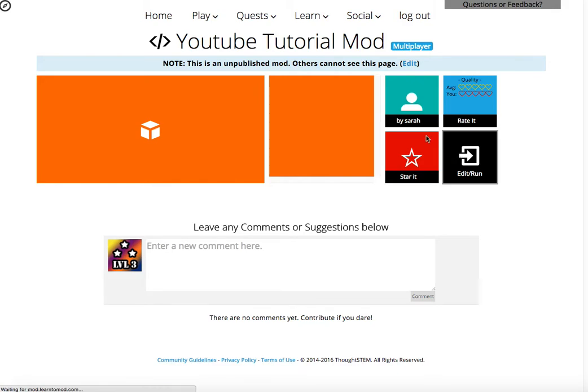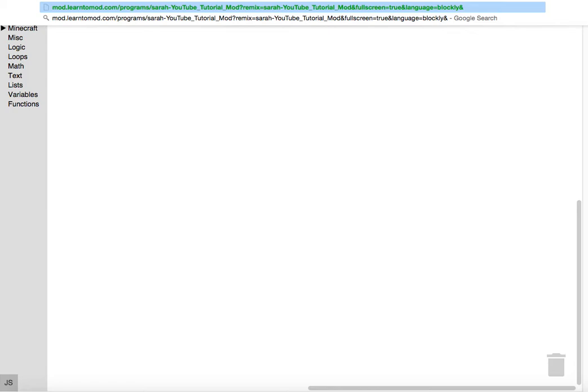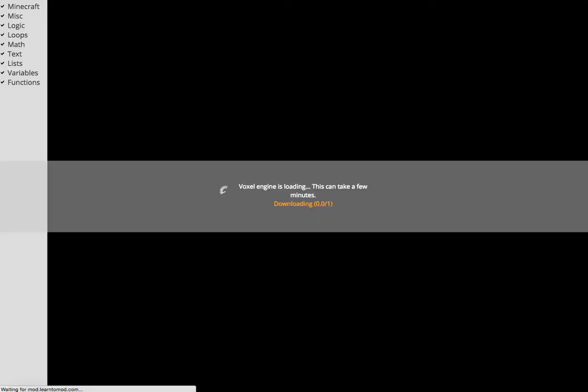later when you do this, you'll automatically have the new simulator loaded. But because this is still in alpha, it's not loaded on every single mod that you make, so I have a trick of getting into it. So when